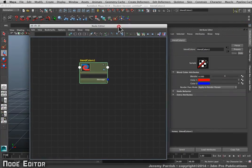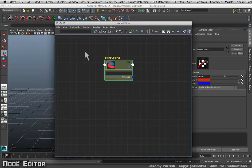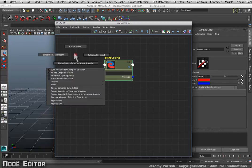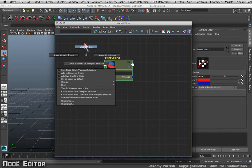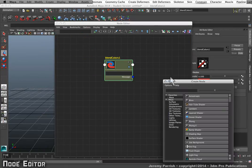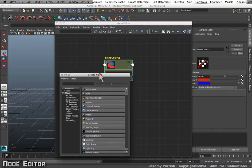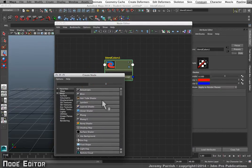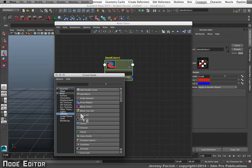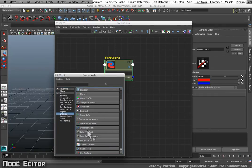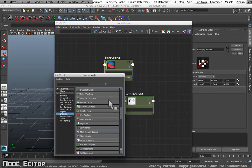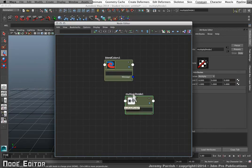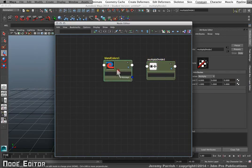I can also right-click just in the node space and tell it to create a node, and it'll bring up my Create Node window. So I can easily come in here, go to Utilities, and create, let's say, a Multiply Divide node just by clicking on it. Close my window out, and now I have two nodes.